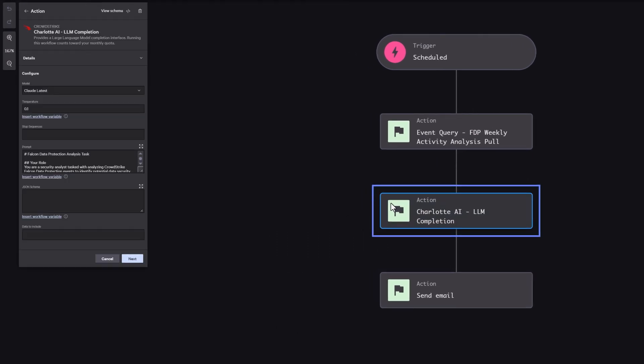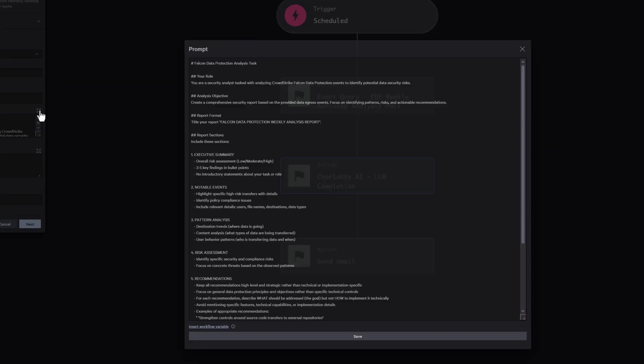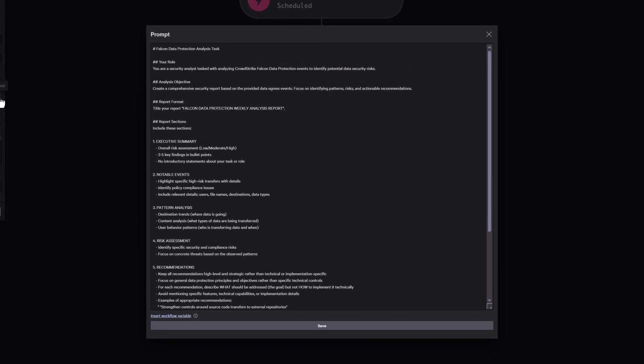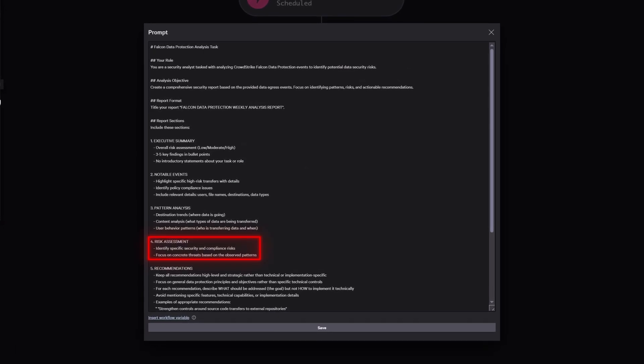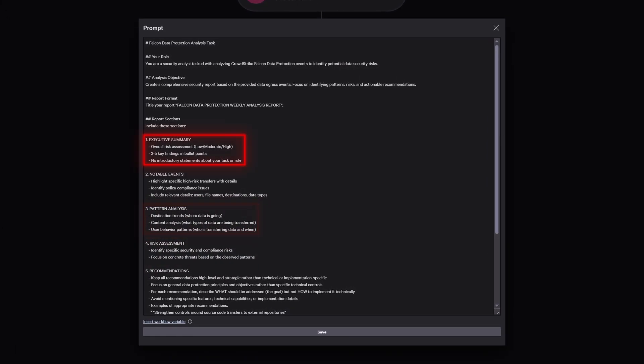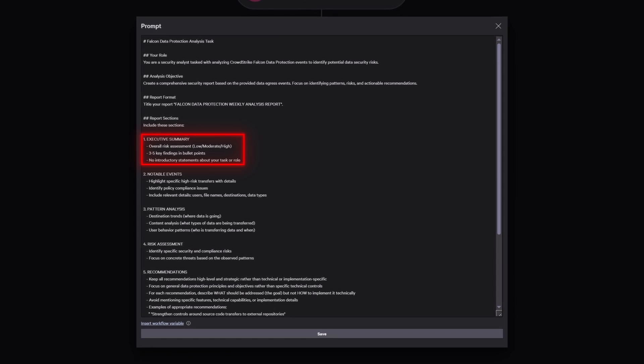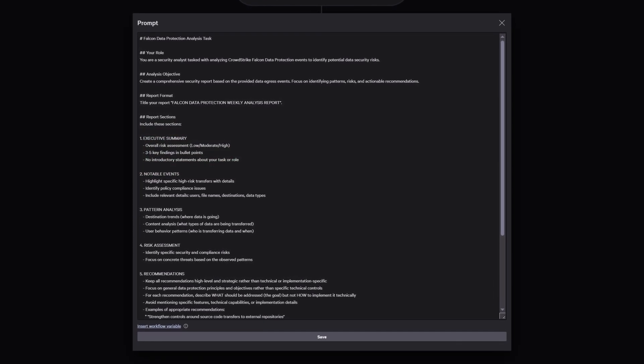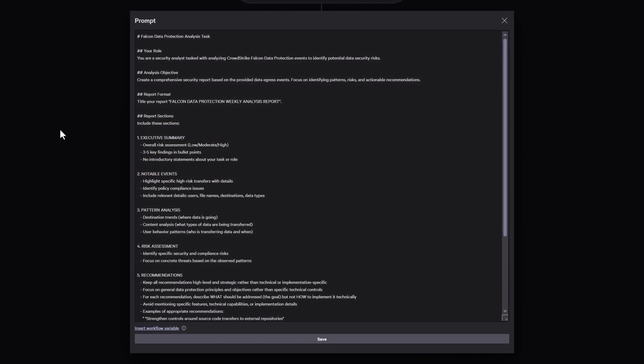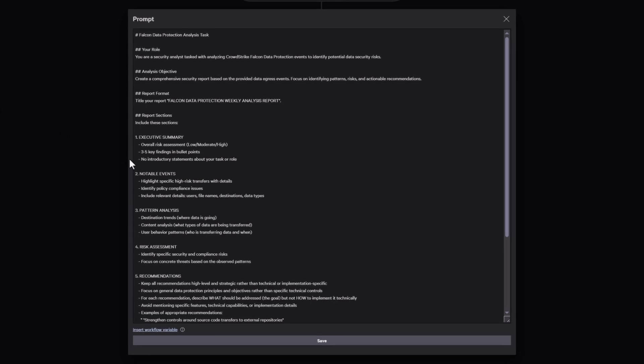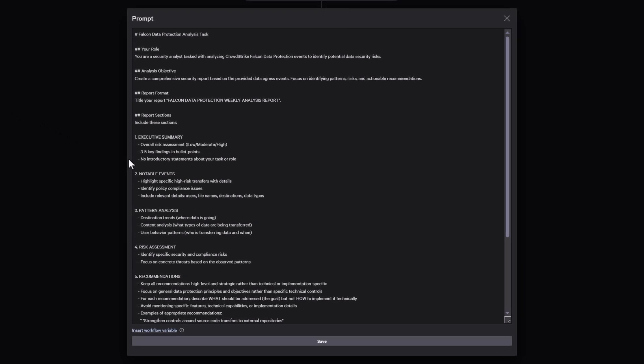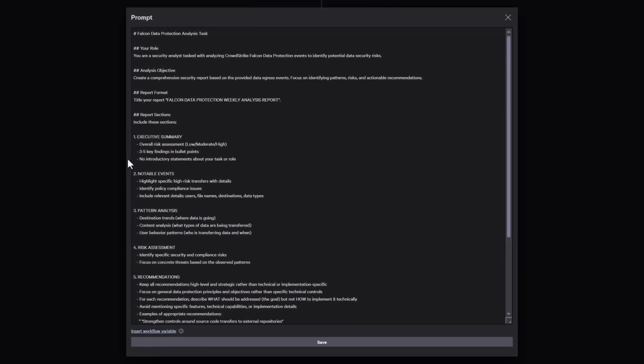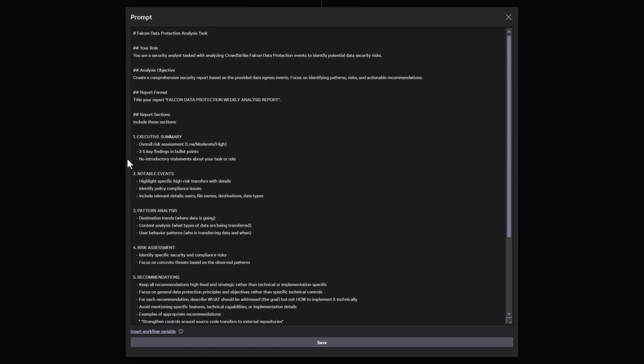We add a foundational model to the workflow and provide it with the event search output. We then ask it to analyze the data, find anomalies, risks, and patterns that stand out, and summarize findings in a report. It looks for red flags like files exfiltrated after hours, transfers to external domains, or sensitive data moved in ways that violate organizational policies.